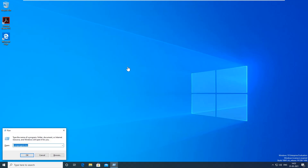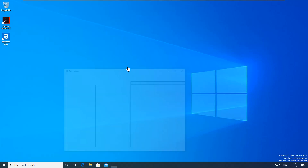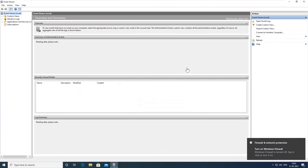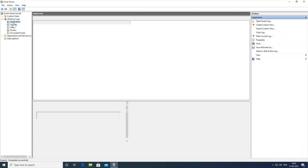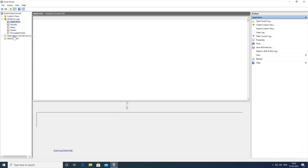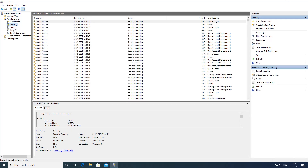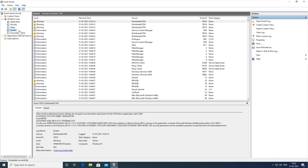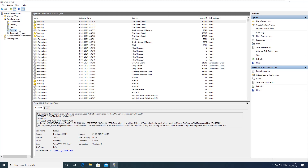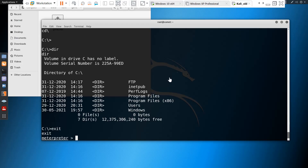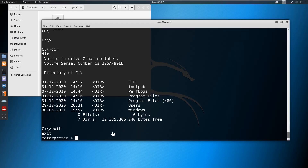Before clearing the logs, I want to show you the logs on the Windows 10 machine. Here we can see the Windows log: application log, system log, setup log, and security logs — all the logs are available. Every machine will track and record all actions, and that is the event logs. As a penetration tester or a real attacker, I want to clear these logs through the remote session.